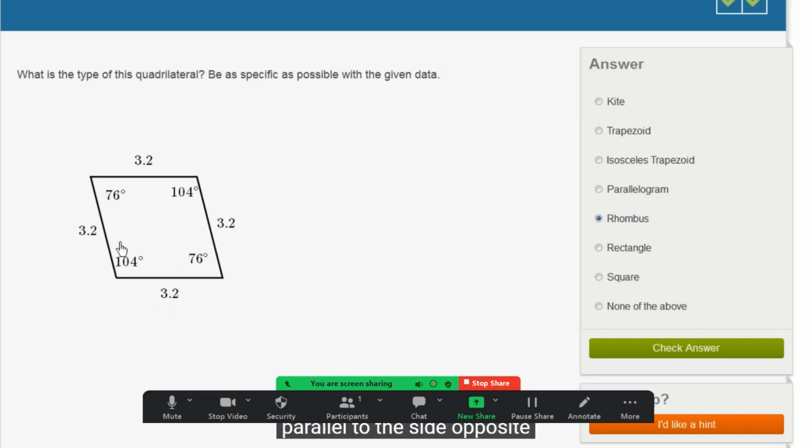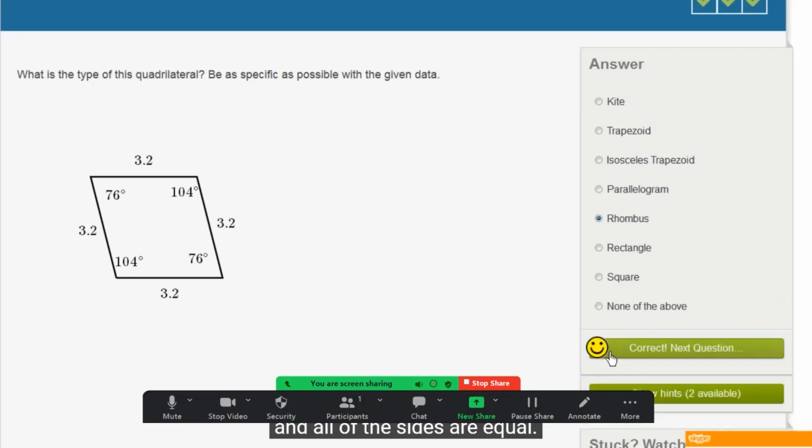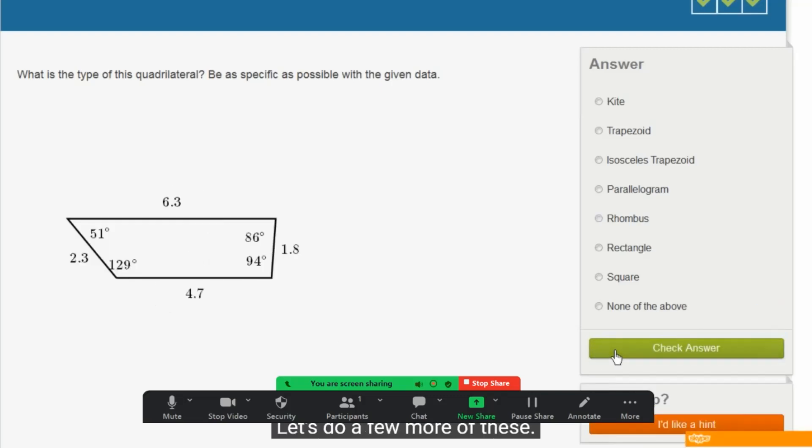Here, the sides are parallel to the side opposite, and all the sides are equal.